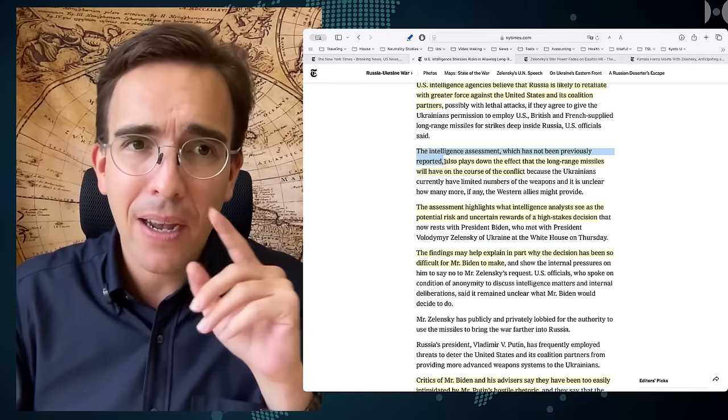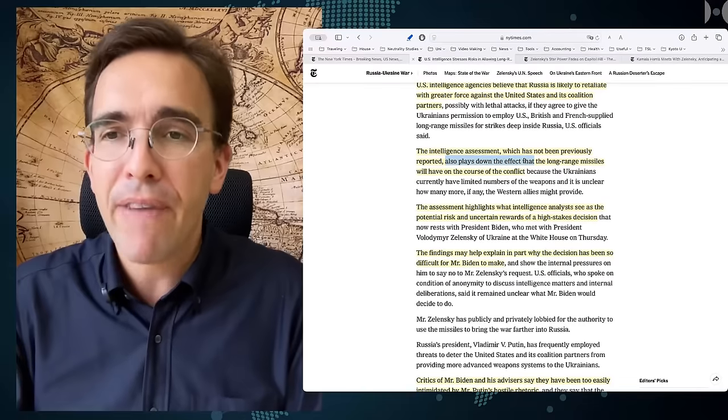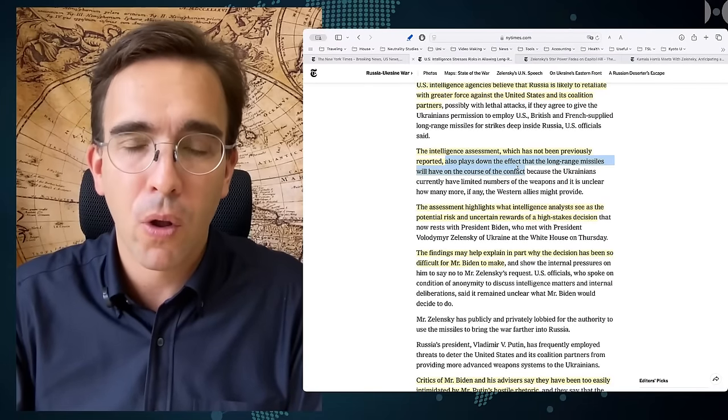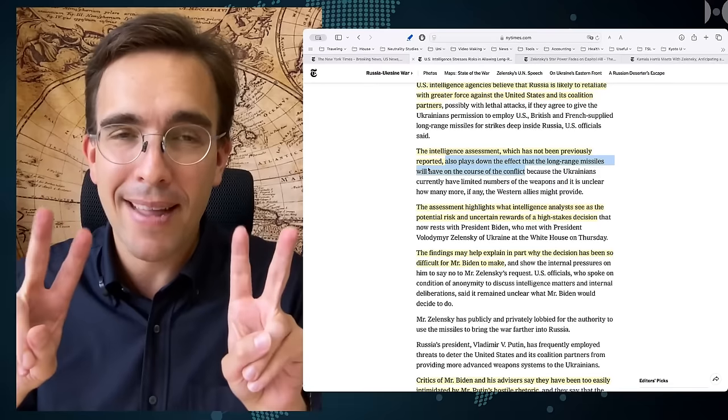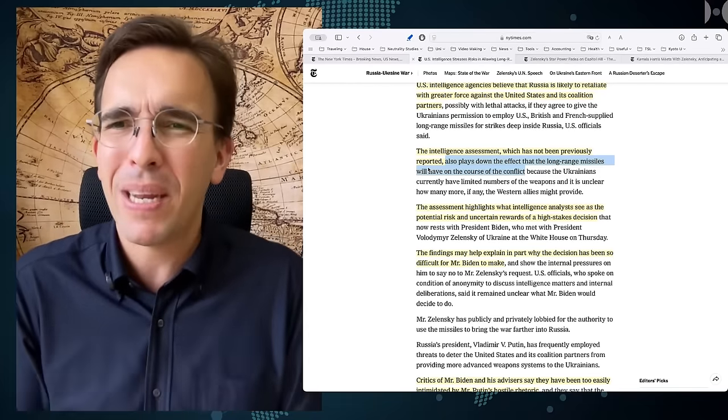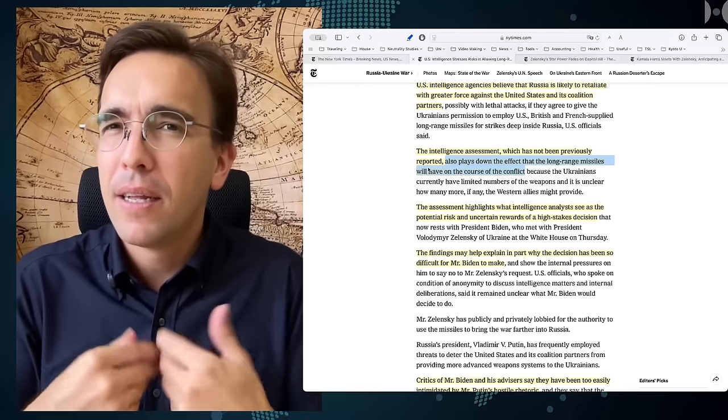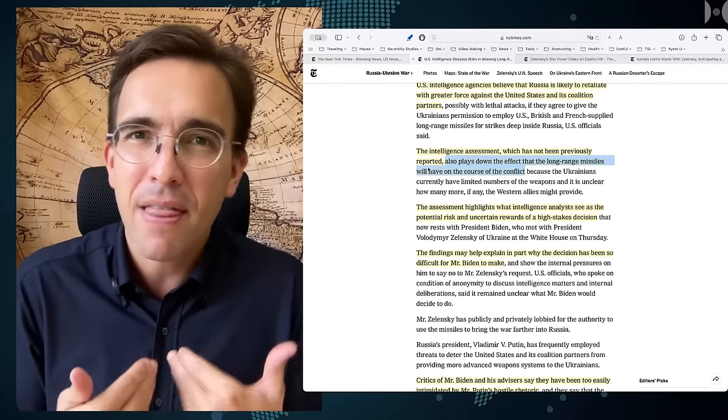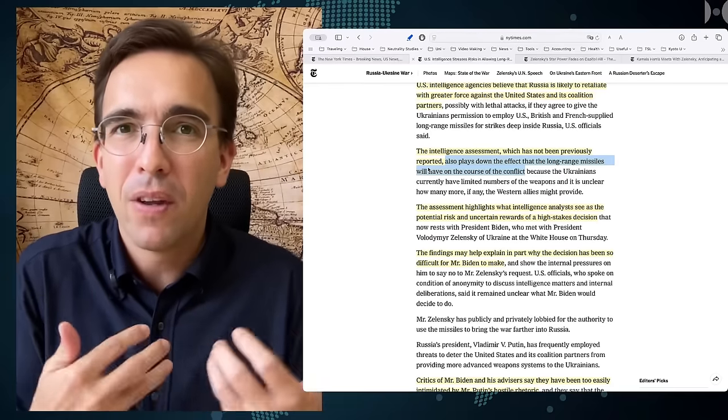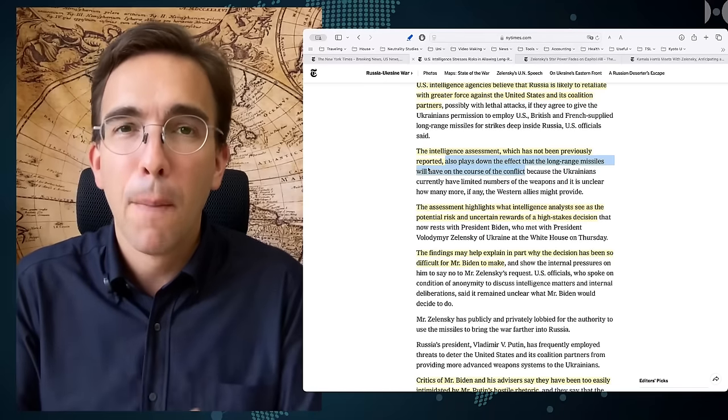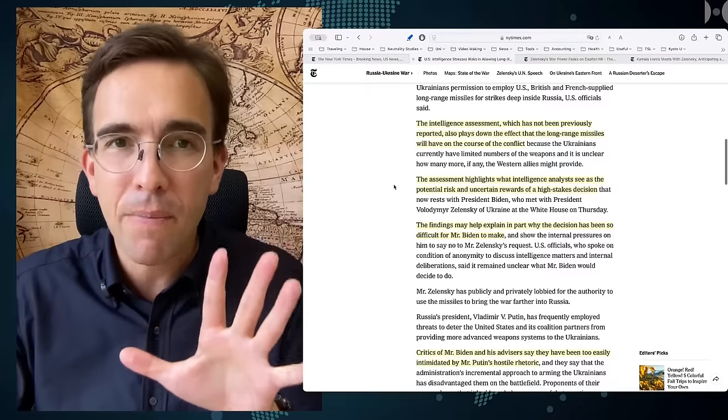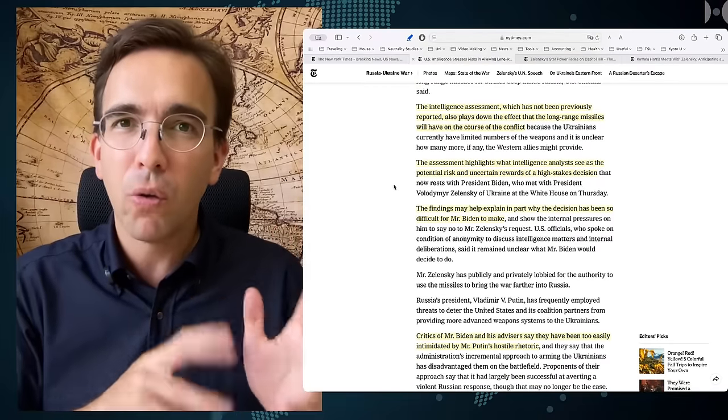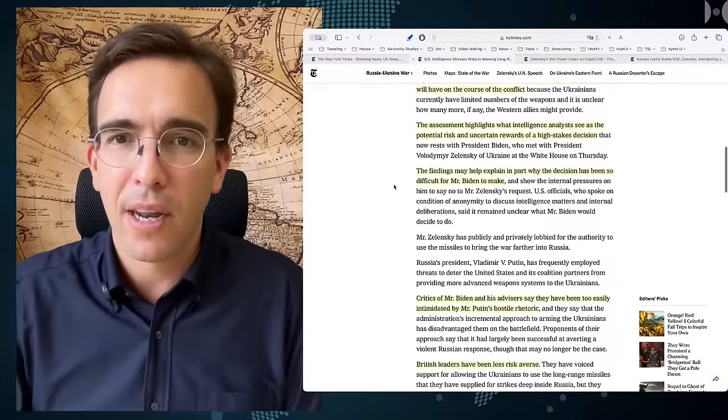And apparently, in the words of the New York Times, the report also plays down the effect that the long-range missiles will have on the course of the conflict. I find it interesting that they're using the wording plays down. Not reports, not claims, not says that, not assesses that, but plays down. So it seems that the people who write the New York Times still have a little bit of hope inside them, that maybe things are gonna turn around and we're gonna get long-range missile strikes right into the heart of Russia, which these people long for so much. But it seems that reality is seeping in, also at the desks of New York Times journalists.